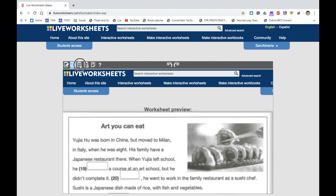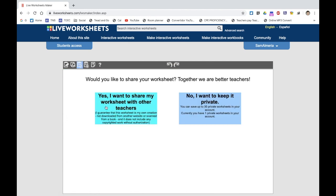I'm going to save it now. You have two options: you can share it with other teachers publicly, or you can keep it private. If you want to share it publicly, the PDF will have to be your own creation, as you could end up breaking copyright laws if it isn't. As I scanned the PDF from a book, I'm going to keep it private, like I always do. On a free plan, I can save up to 30 private worksheets at any one time, so as soon as I reach 30 I can delete some old ones.